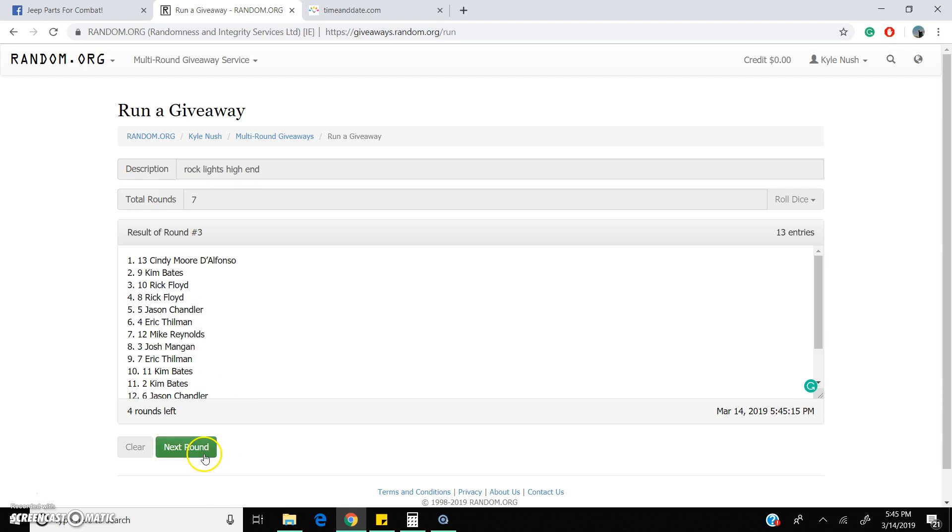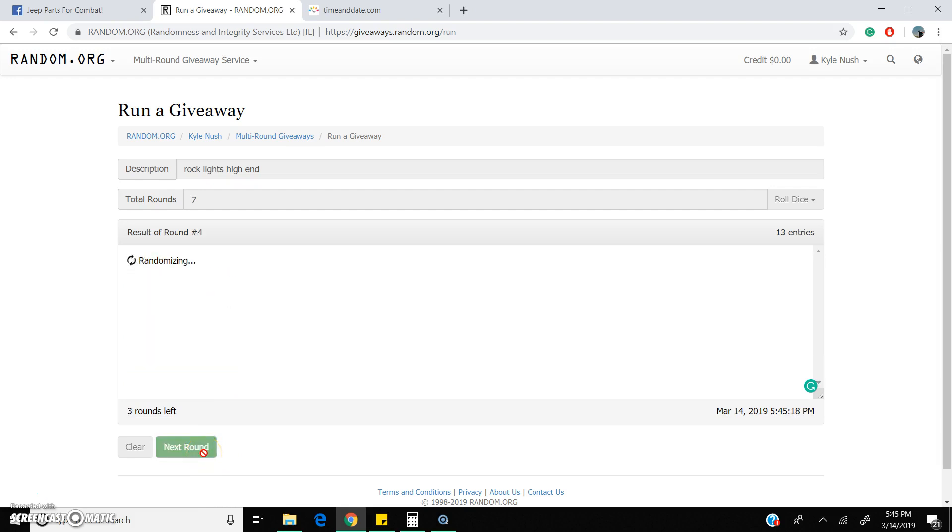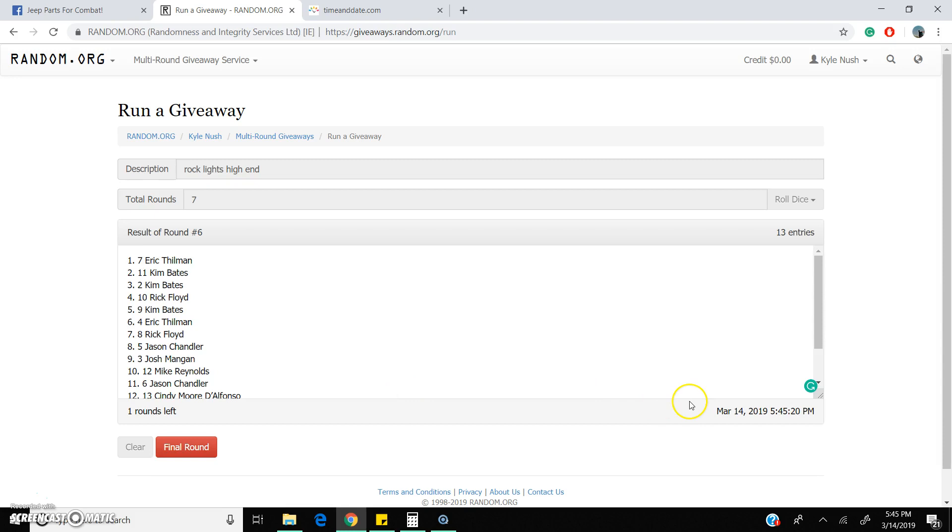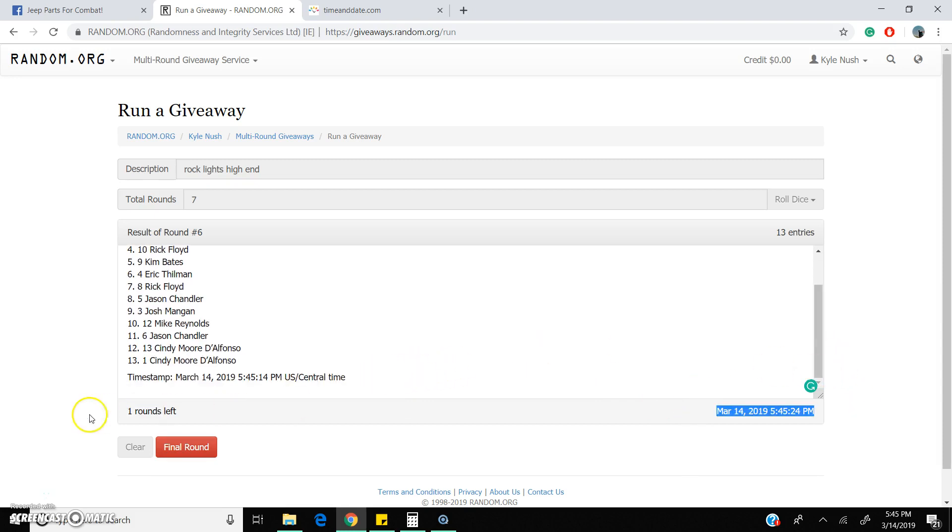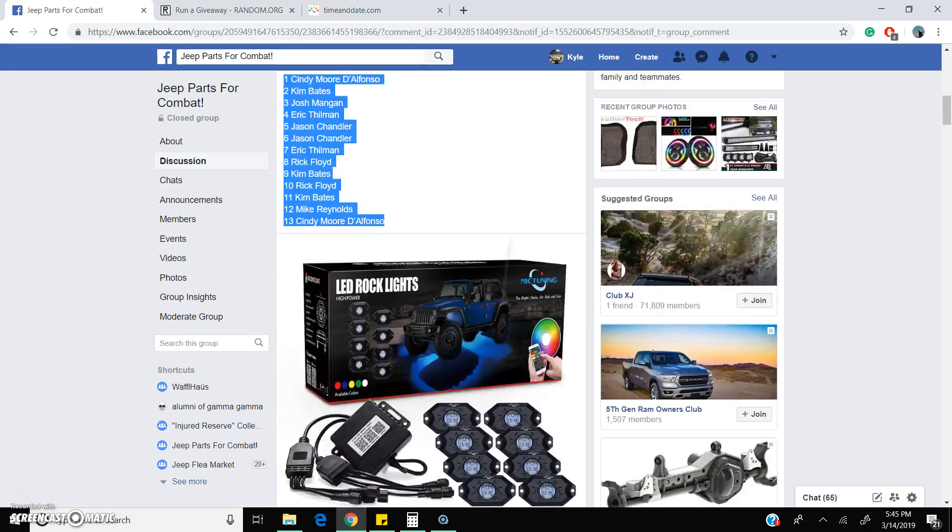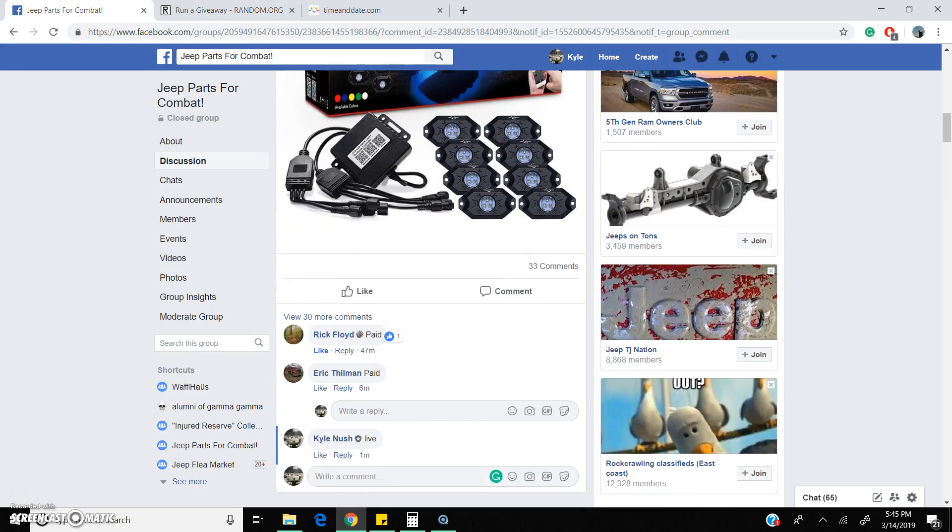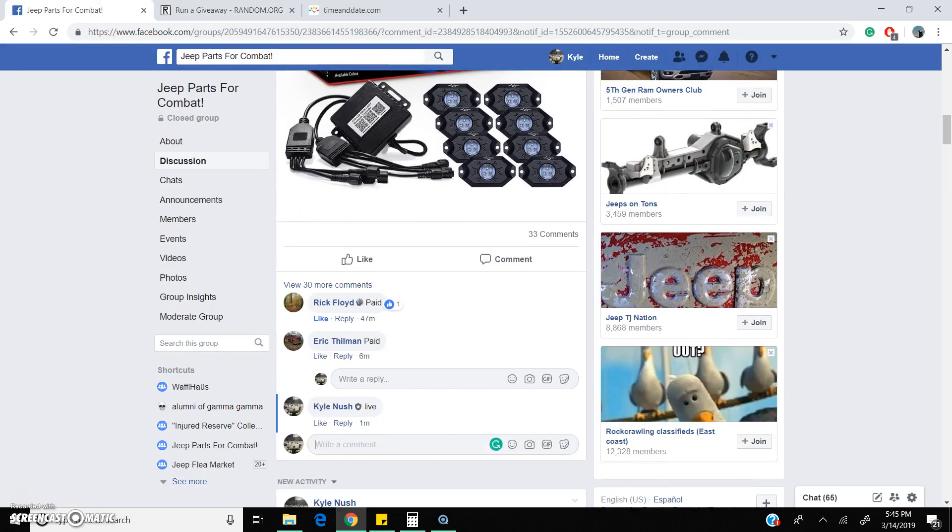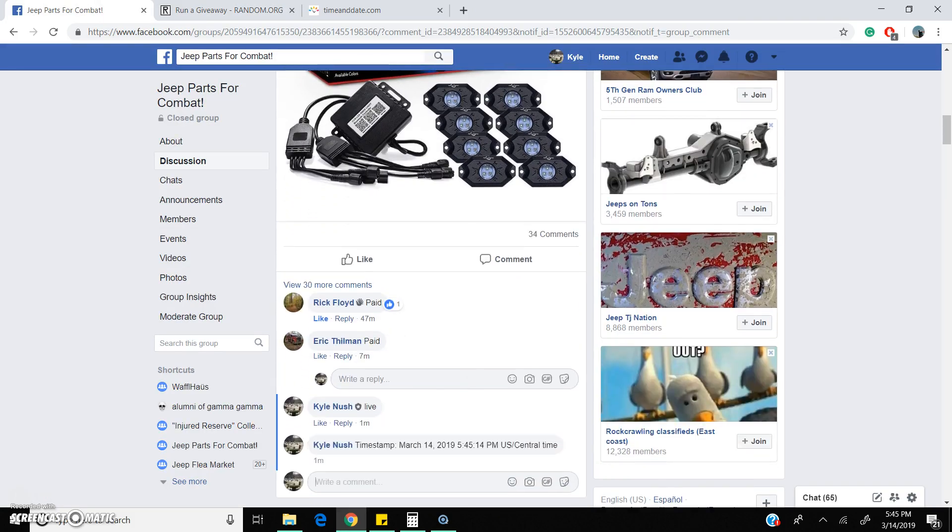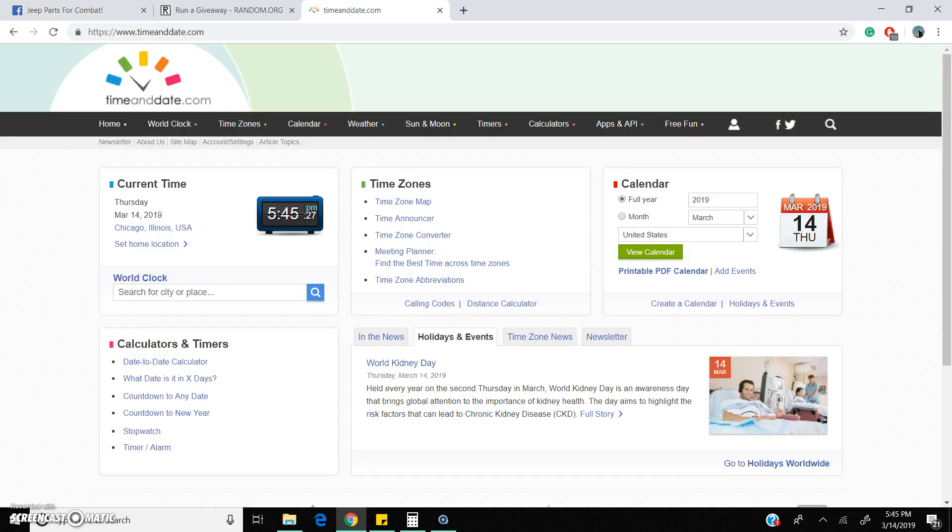One more round to go. I'm gonna grab this timestamp for you, make sure they all line up. There is our timestamp. There is our time: 5:45 p.m. Central Time Zone.